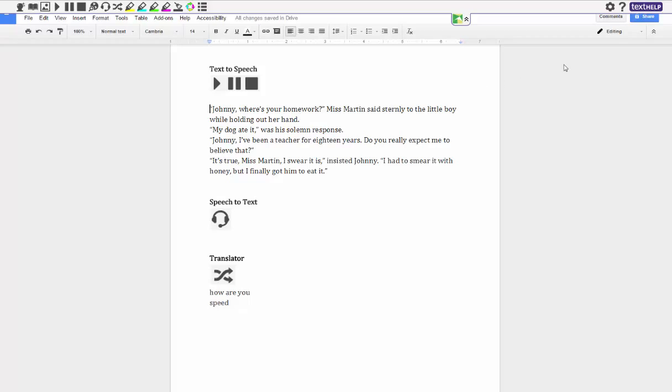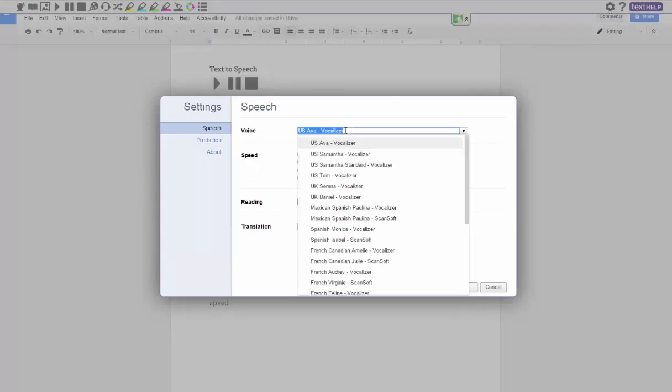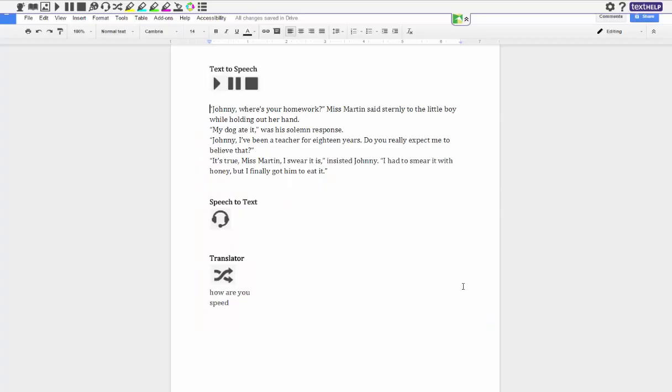It's really easy to change the settings as well. If you go over the settings up on the top right hand corner you can actually change the voice, I'm going to change it to Tom. You can change the speed, maybe that was going too slow for you, you can speed it up or you can even slow it down. You also have continuous reading. So now that I've changed that I can hit the play button again and I'll get Tom's voice.